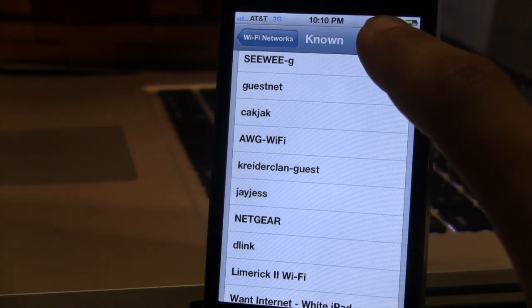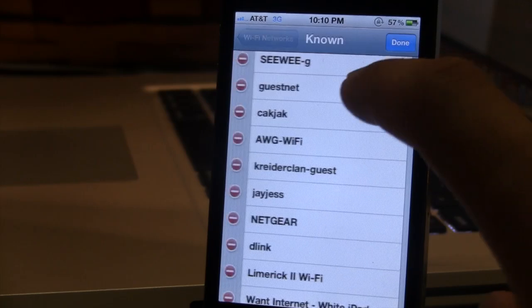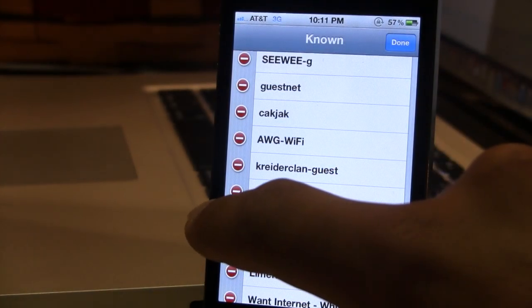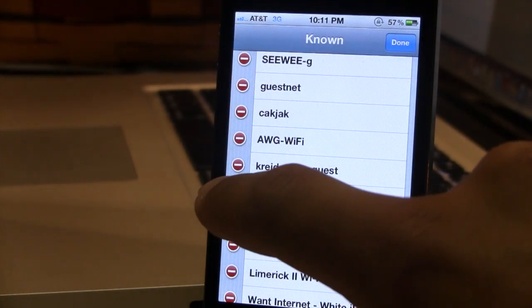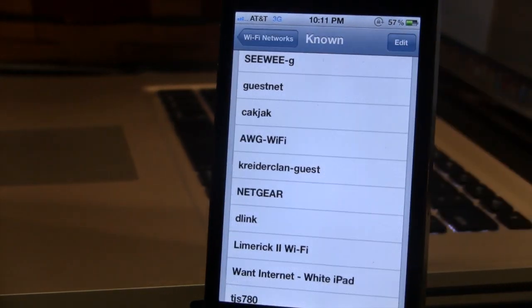So if you want to go ahead and delete a network off your device, just go ahead and select Edit, then select the network, and you can easily go ahead and delete it.